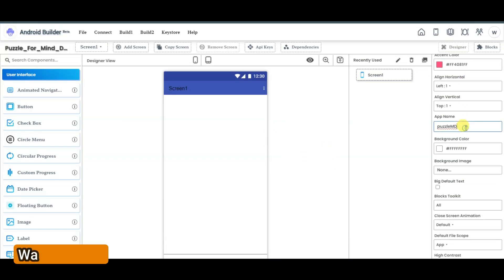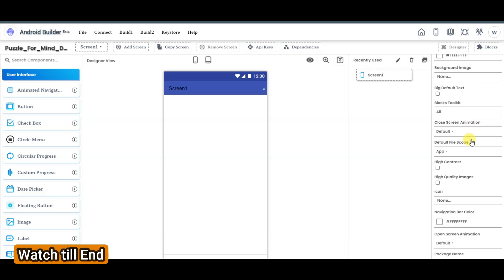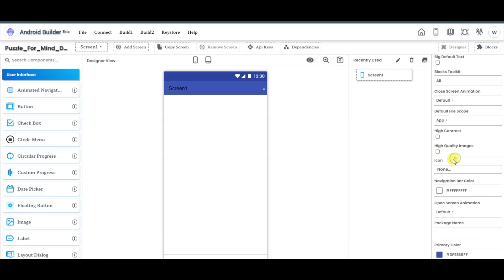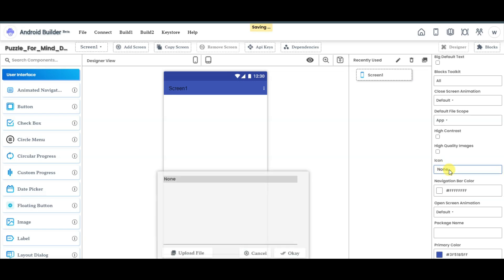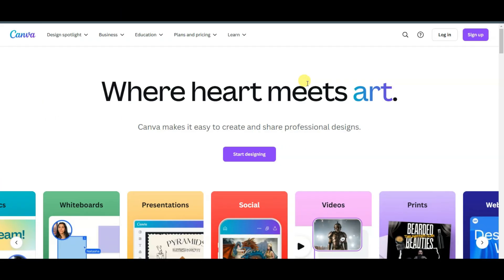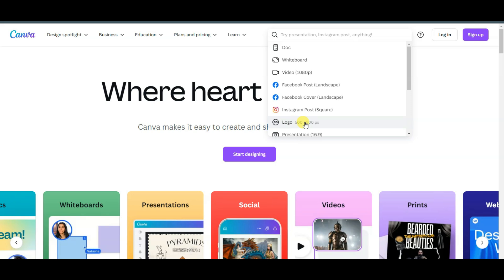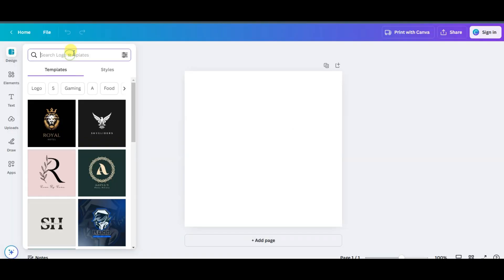You can scroll down and type your app name, then scroll down again. Here you can see the icon option. You can upload your app icon by clicking here and then the upload file button. You can go to the Canva platform and click on the logo button. You can search your game.